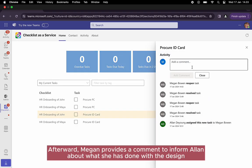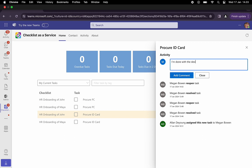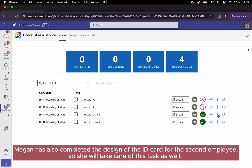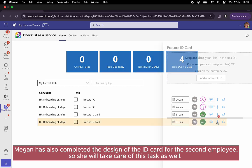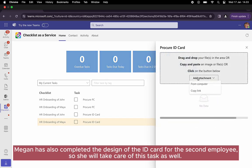Afterward, Megan provides a comment to inform Alan about what she has done with the design. Megan has also completed the design of the ID card for the second employee, so she will take care of this task as well.